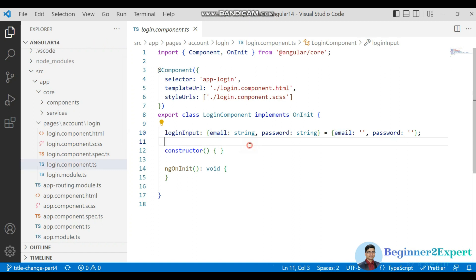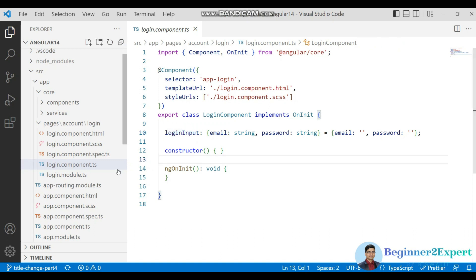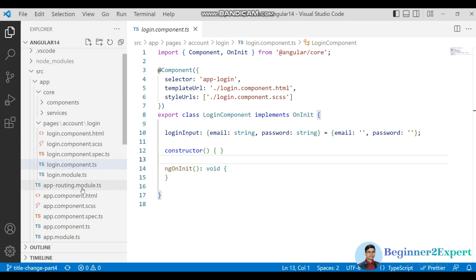Inside this login component, what I need to do is pass the login input data to the backend. To achieve that, I need to create one custom service, and that service will be responsible to send login input data to the server with the help of the HttpClient module.